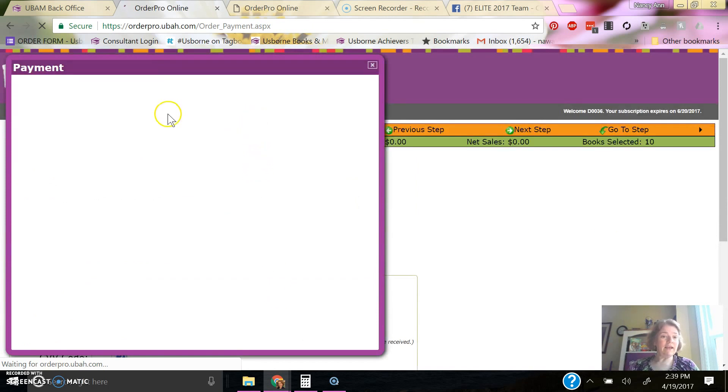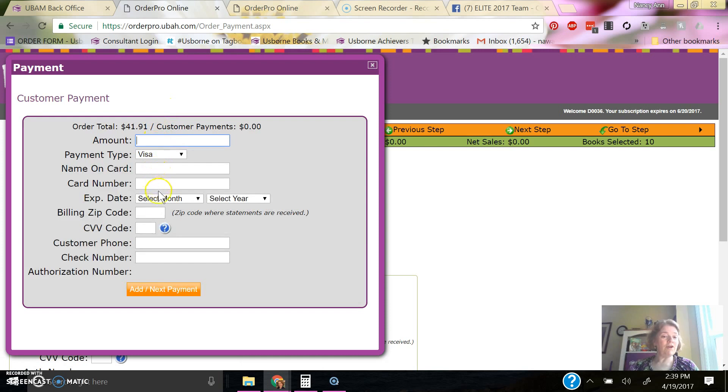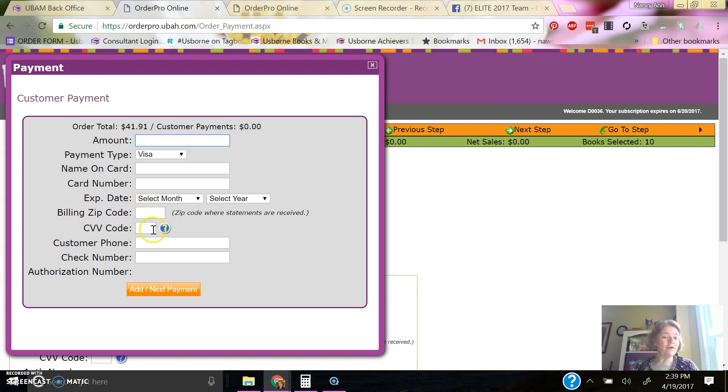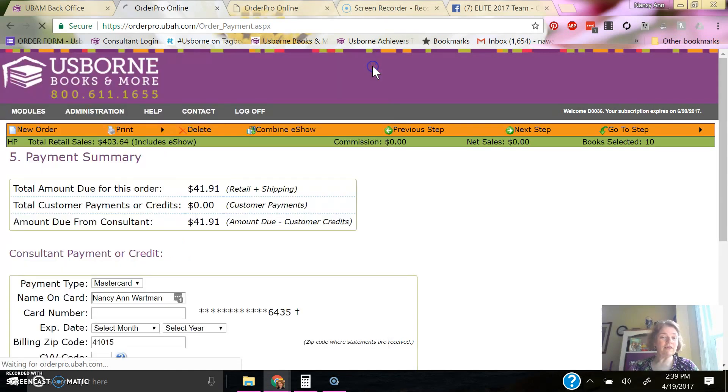And that's just fine. You'll need the payment amount, the name on the card, the billing zip code, and that three-digit code on the back. Those are required. The phone number and check number, that's not required. So I'm not actually going to do that right now.